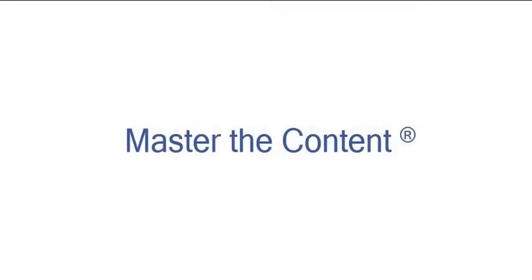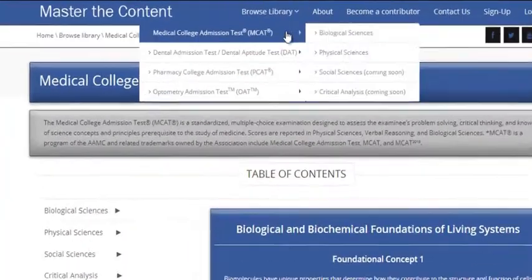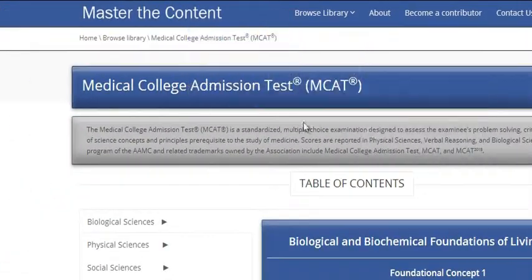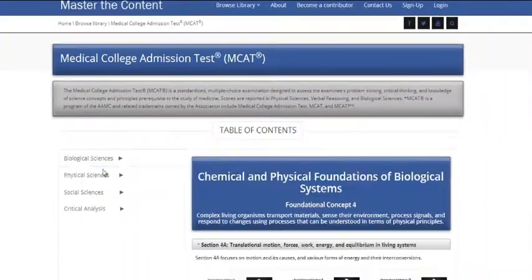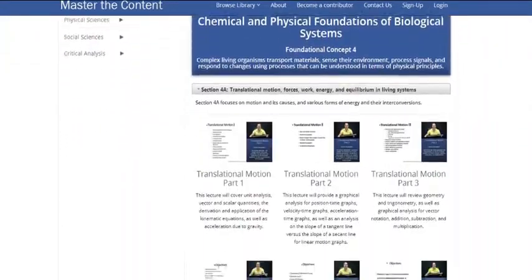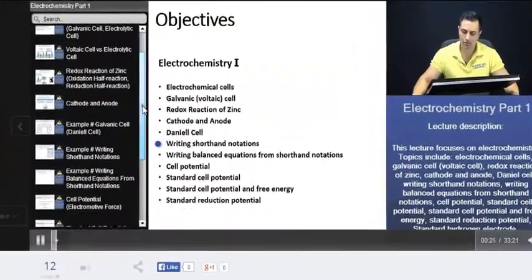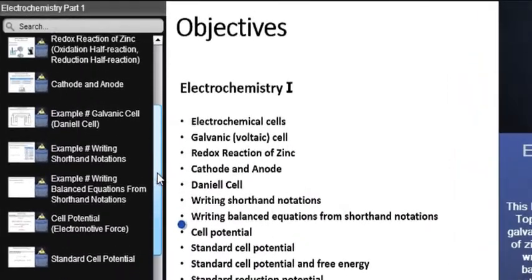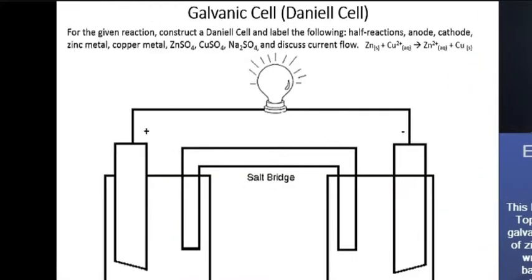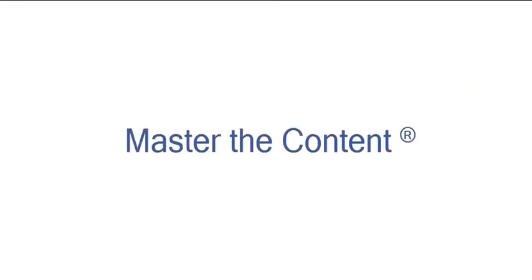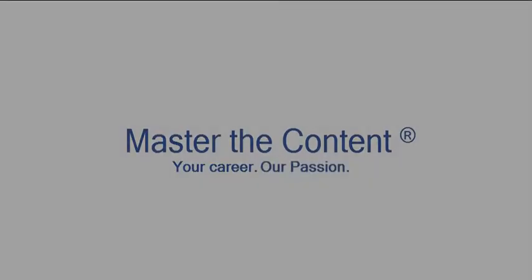The following is a selected video from masterthecontent.com, where you will find an extensive video library of lectures for a variety of standardized admission tests. We offer over 600 hours of detailed video lectures for a multitude of standardized tests. Use our interactive in-lecture table of contents to find specific topics of interest, and work through numerous in-lecture examples to help you internalize concepts. To learn more, visit masterthecontent.com. Your career, our passion.